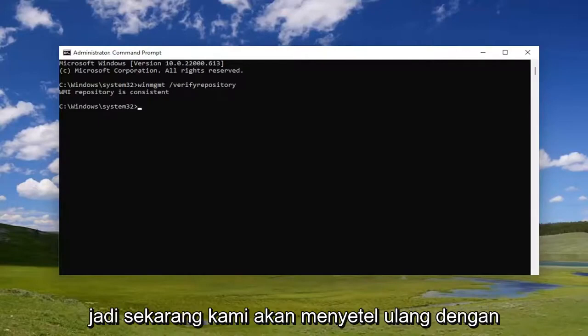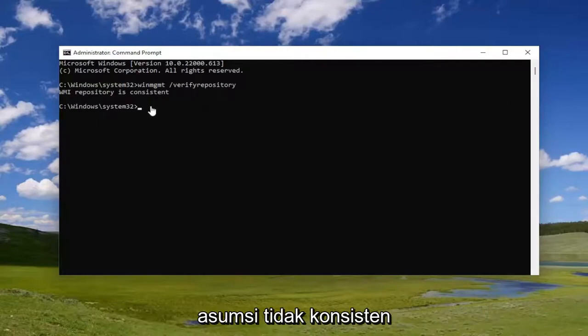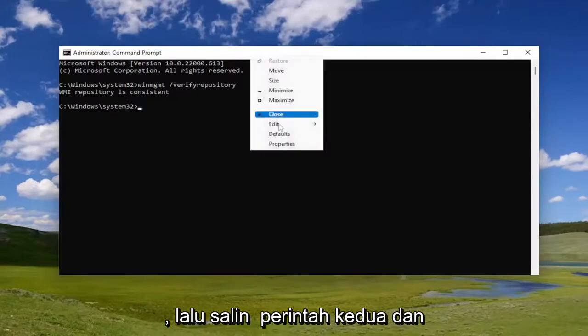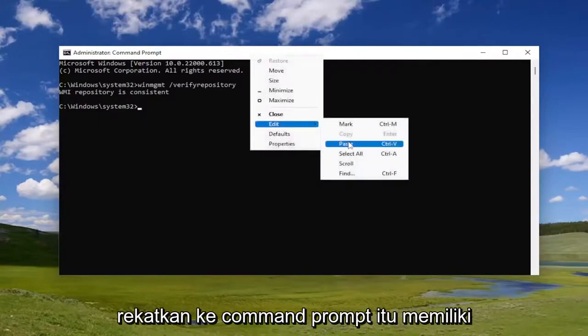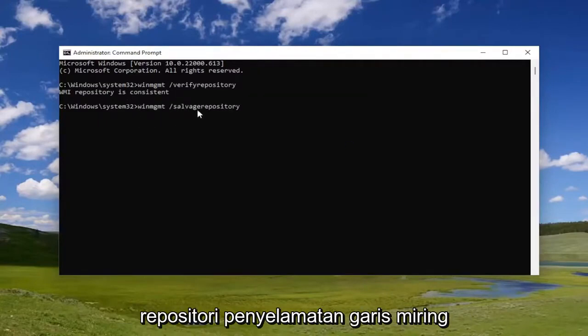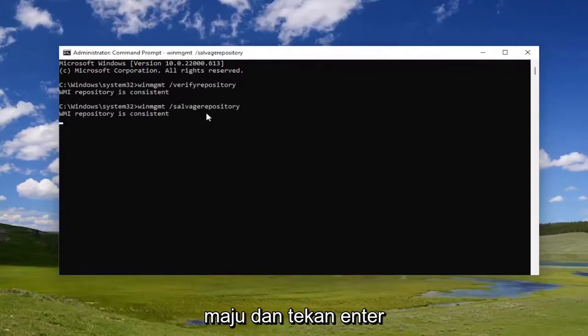Now we're going to reset it assuming that it was not consistent. Copy the second command and paste it into the command prompt. It has forward slash salvage repository. Hit enter.